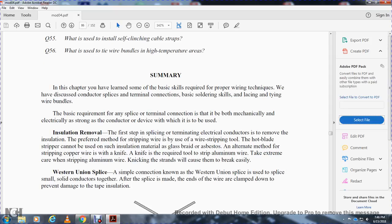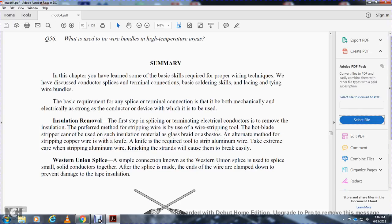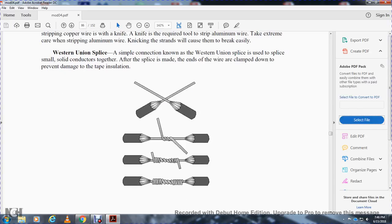Western Union splice. A simple connection, the Western Union splice is used to splice small solid conductors together. After the splice is made, the ends of the wires are clamped down to prevent damage to the tape insulation.